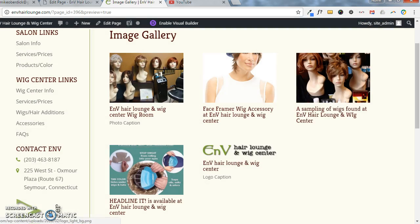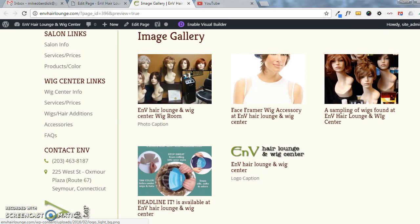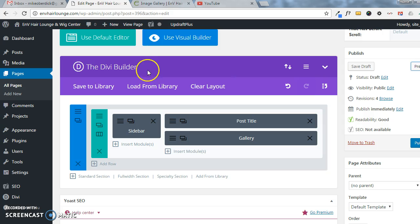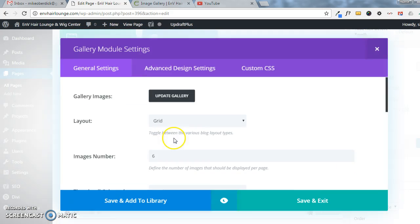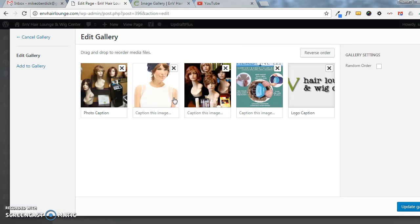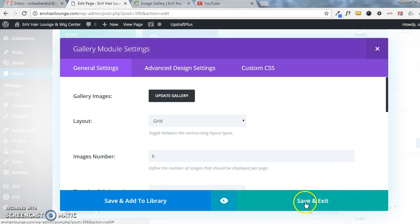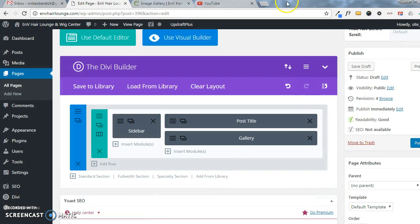So updating the gallery is simply going into the page itself, choosing Gallery, and then Update Gallery, and bringing in your images here, clicking Update Gallery, make sure you save and exit.